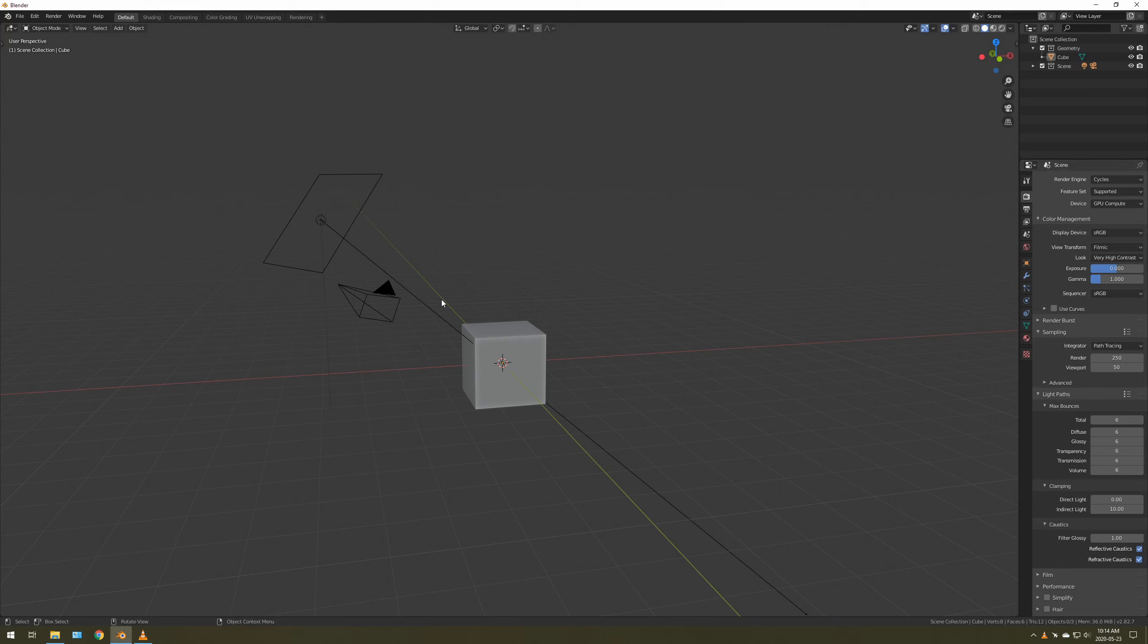Hey guys, in this video we're going to be taking a quick look at a handy little trick I learned in the new version of Blender. So without further ado, let's get started.